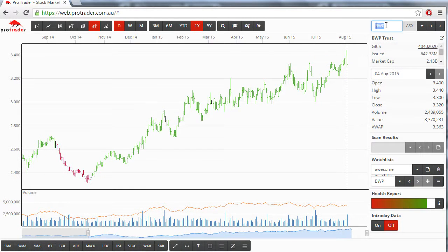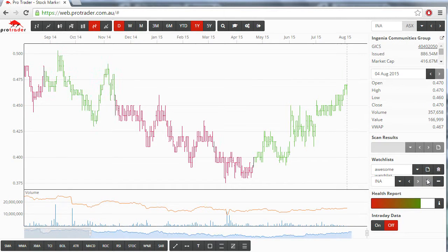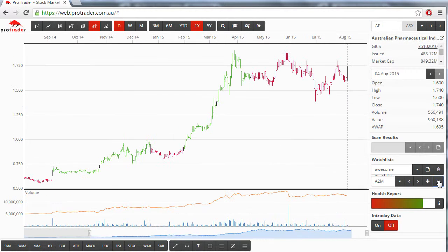To remove a chart from the watchlist, select the chart that you want to remove, then click the minus icon.